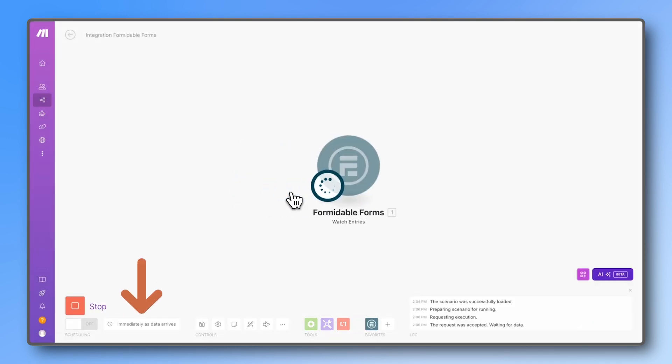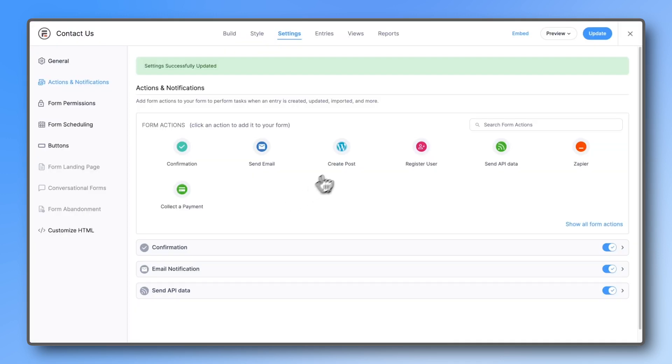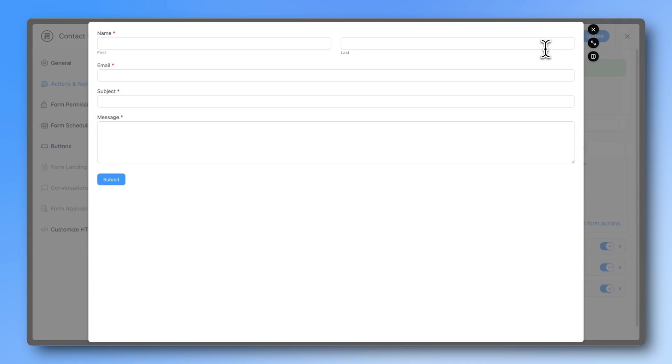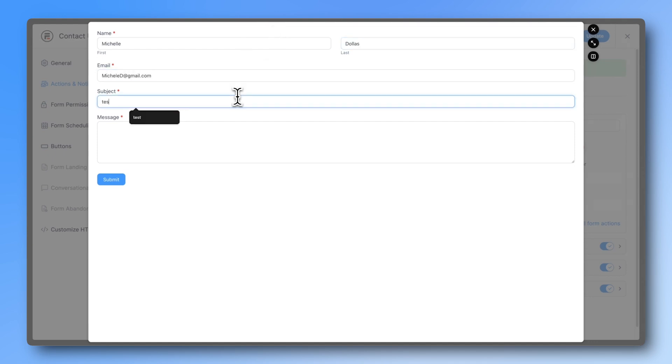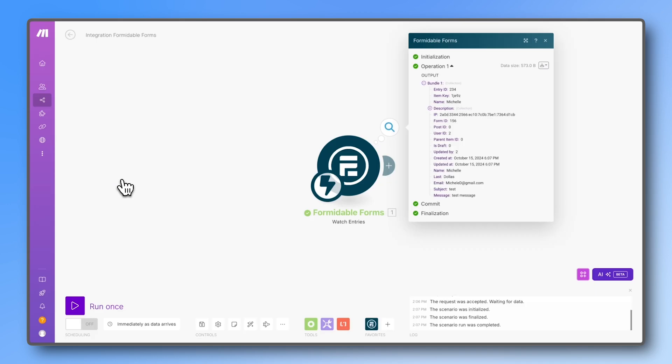Make is now waiting for data to arrive, so while this is running, just submit your form. Back in Make, you should see the entry.